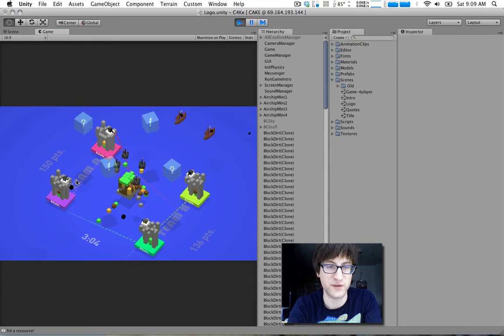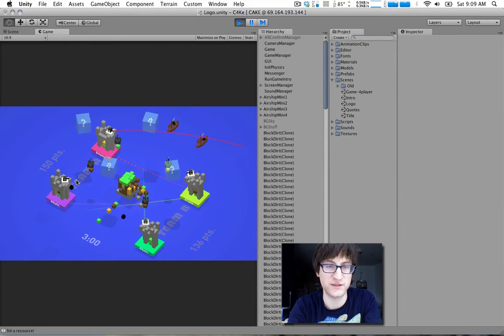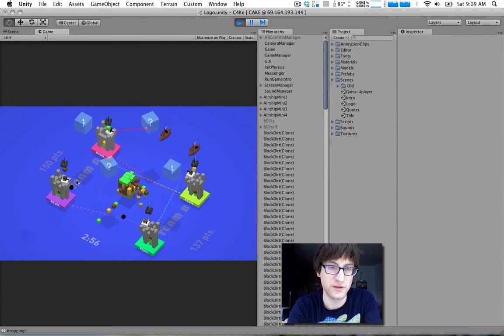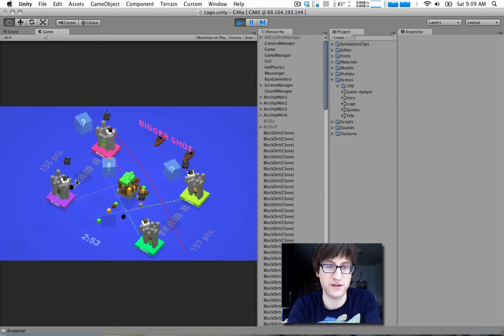There's also item blocks. If you charge up your shot to full, you can hit these little item blocks. And they give you different power-ups. For example, a big shot.